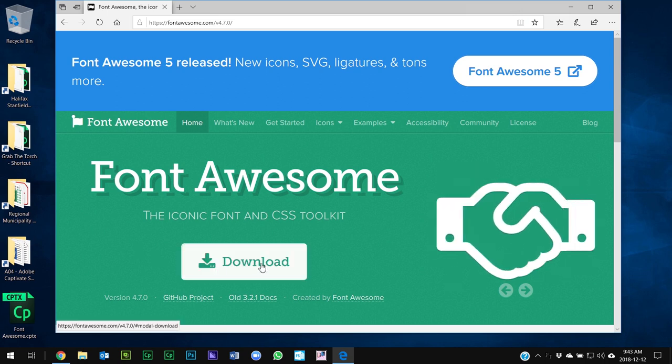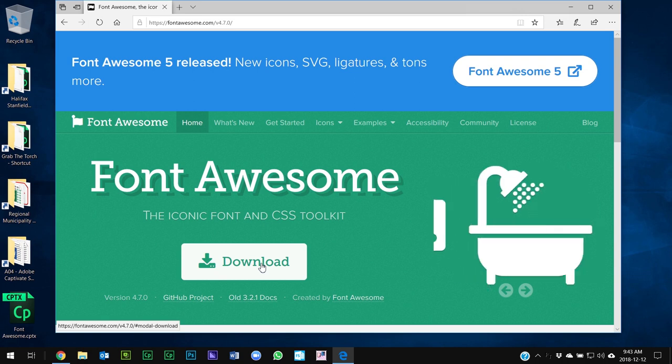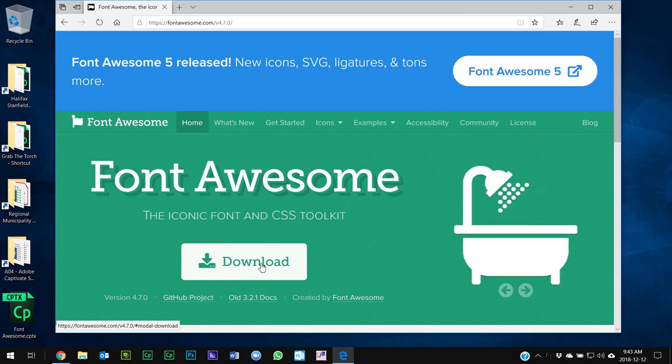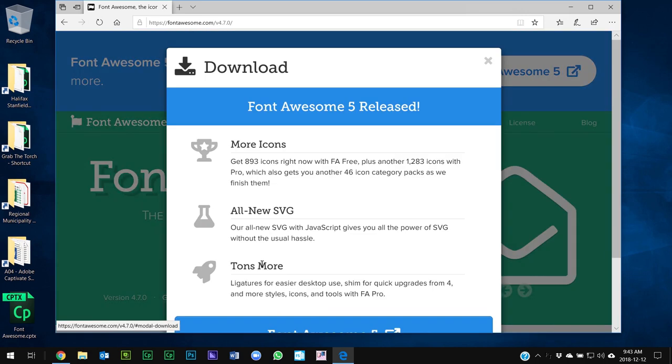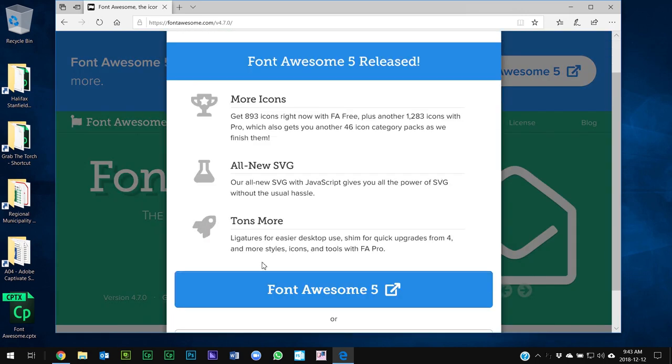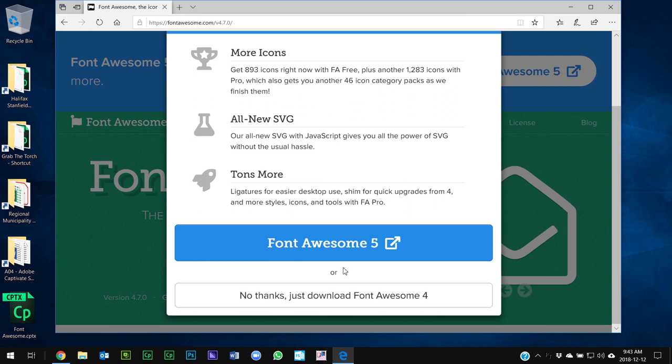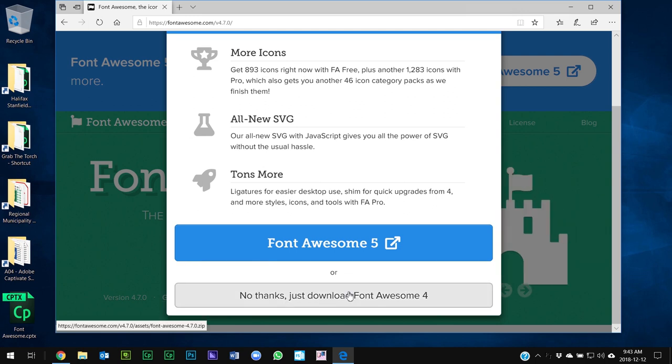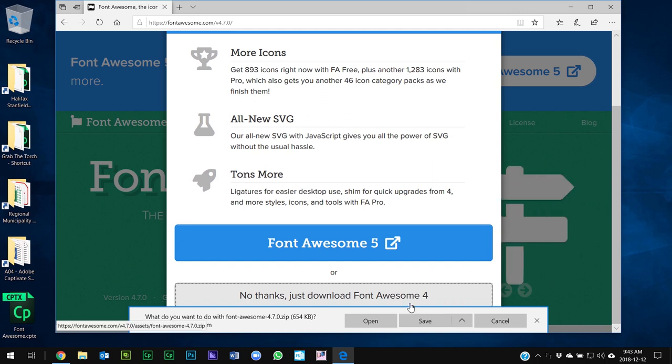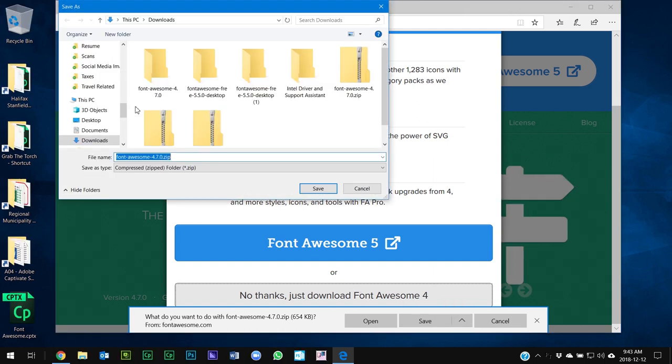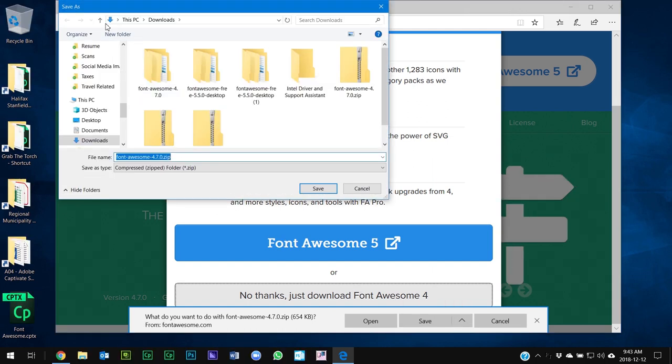First of all, we're going to download the font so that you can use it on your desktop applications, more specifically Adobe Captivate. I'm going to say no thanks, just download Font Awesome 4, and I'm going to choose save and put it on my desktop for ease of access.